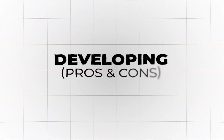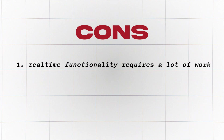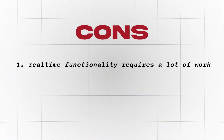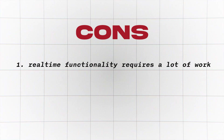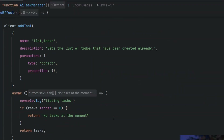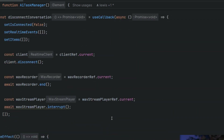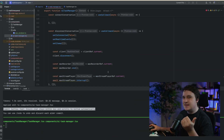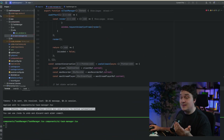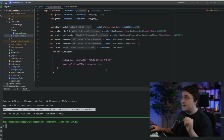Here are my pros and cons starting with cons. Number one is adding in the real-time functionality is great, but the amount of work you have to do in order to get it to work really, really needs to make sense for your application. In just one file alone, there's so much that needs to be done just to get the basics done, which is why I just wish there was a little bit of a higher-level API.